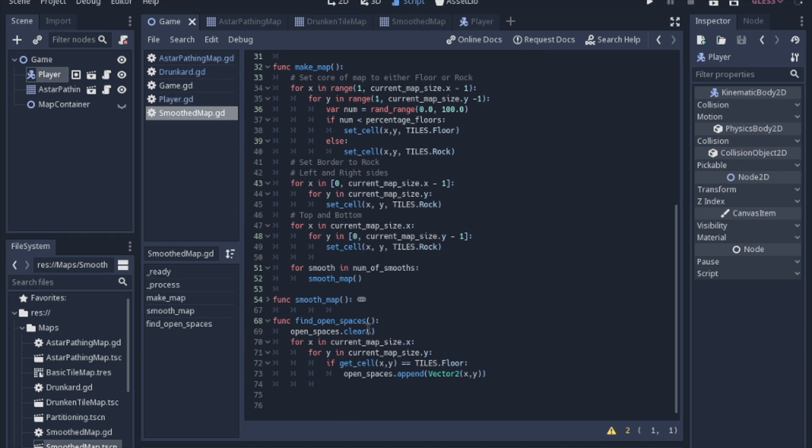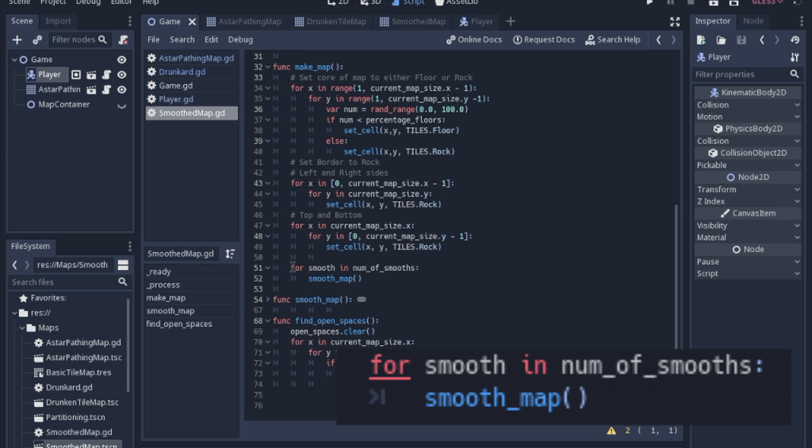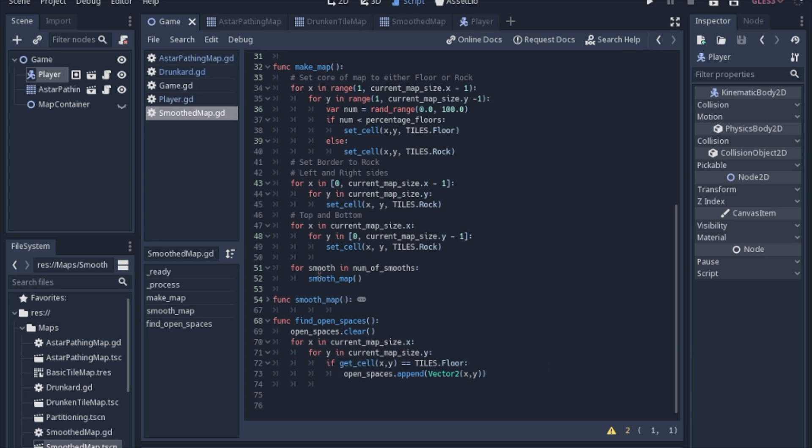And the one extra thing is there's this line right here in the smoothing map. If you remember we have to actually smooth the map a few times because I was doing that manually with a button and we just want that to happen right away.